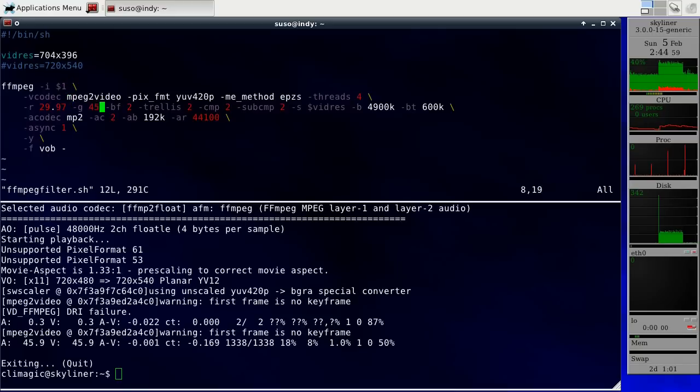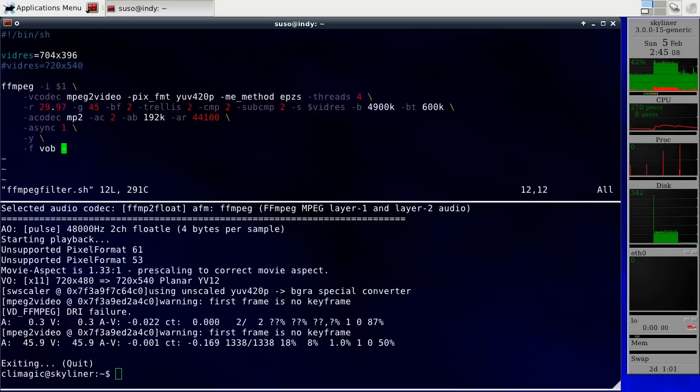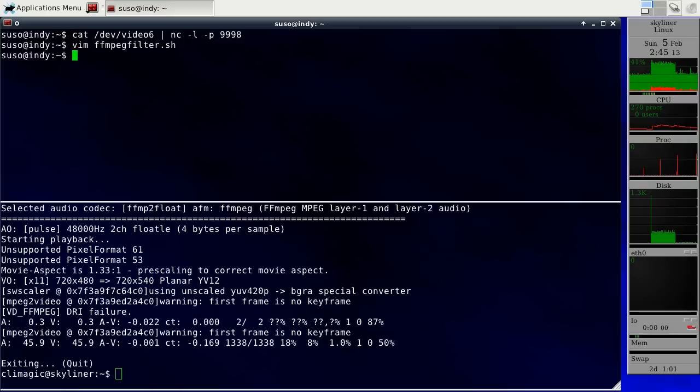So I take standard input, and I pipe it through this, change the bit rate to something a little bit lower, so I can have some breathing room again. And then send the output over standard output, and that way I can pipe it into Netcat again.